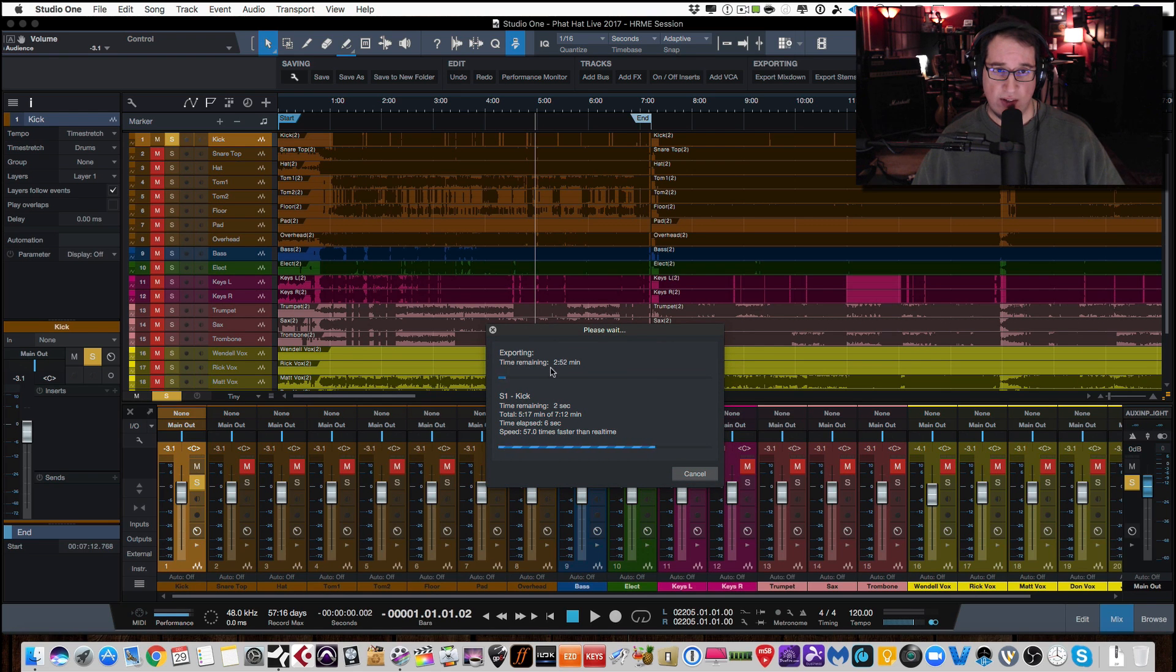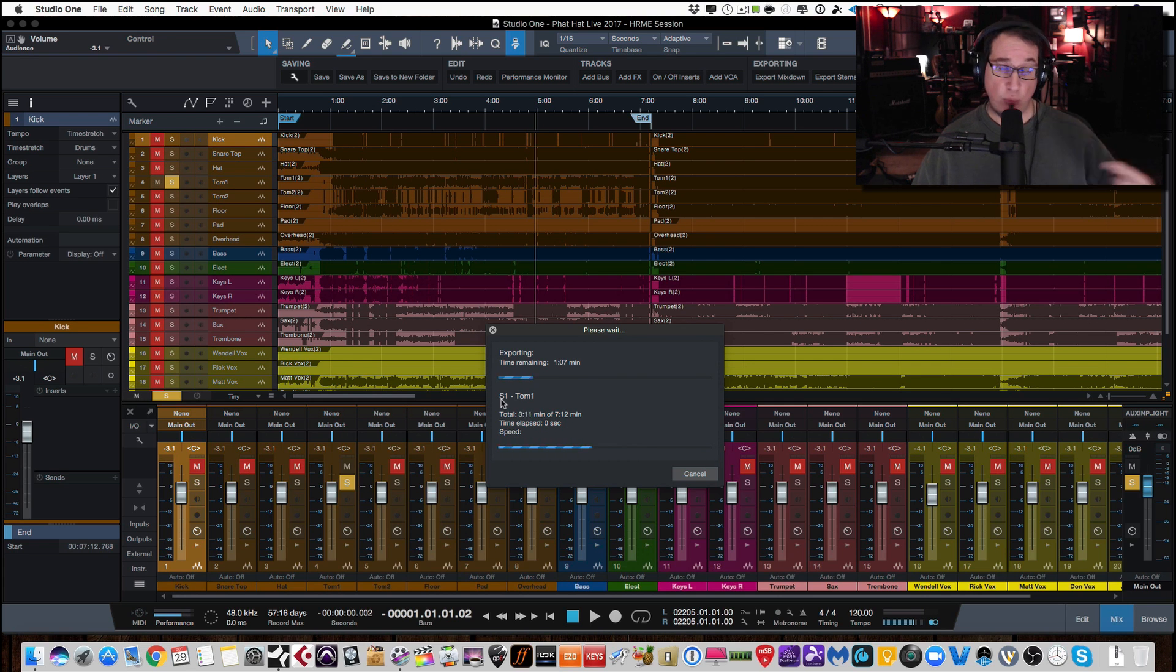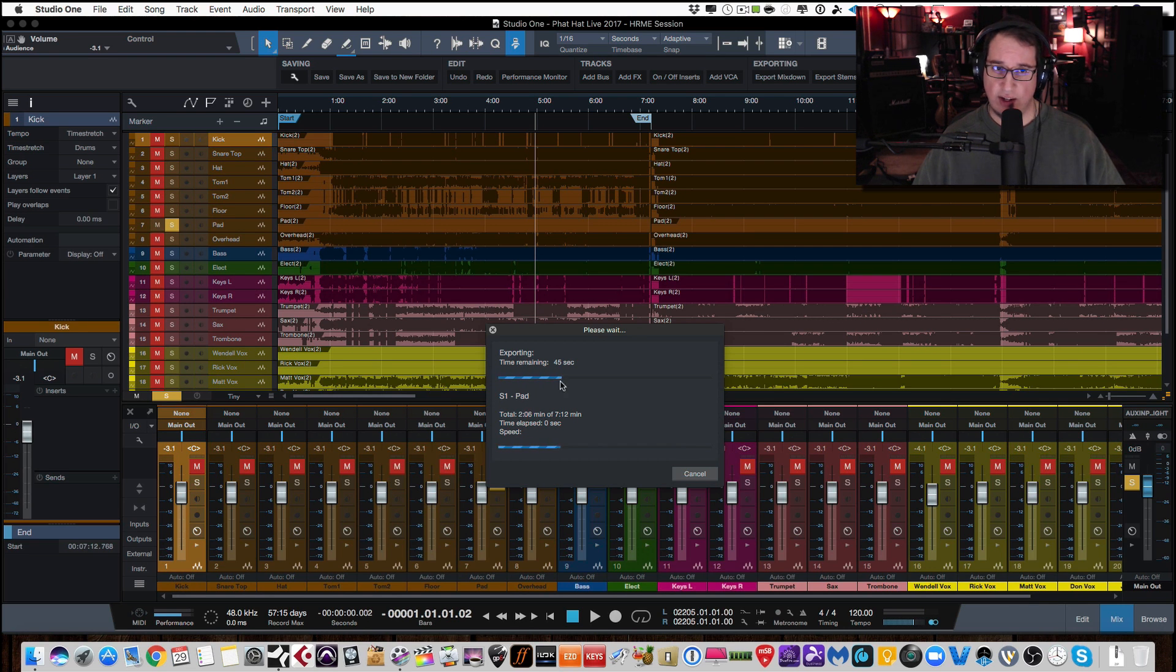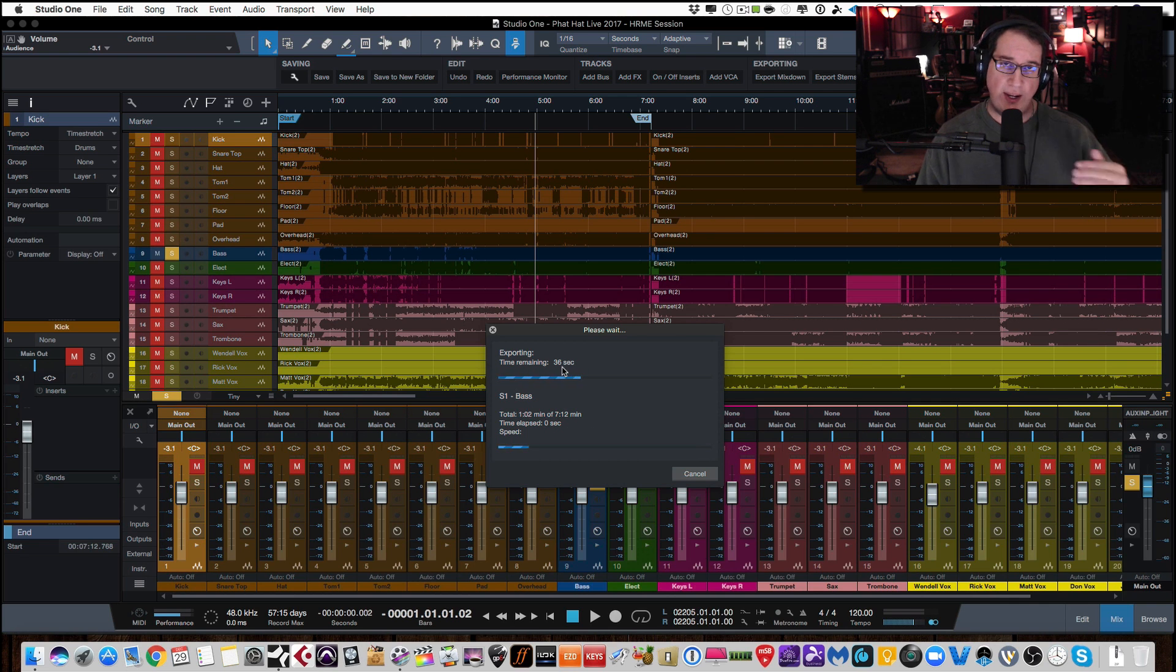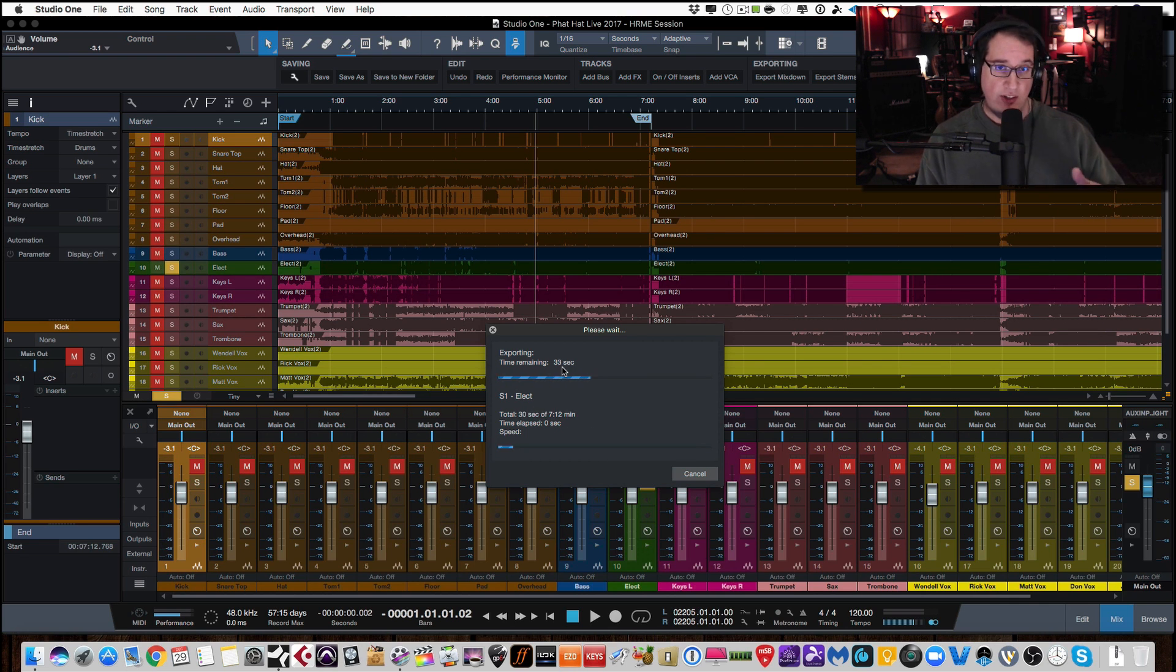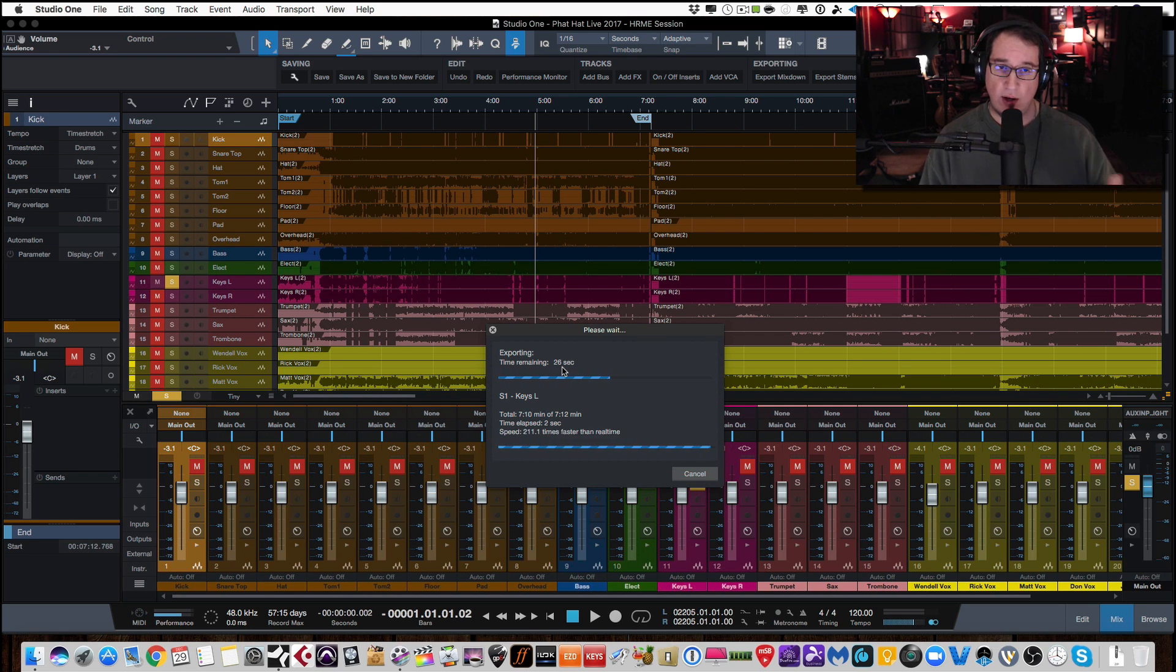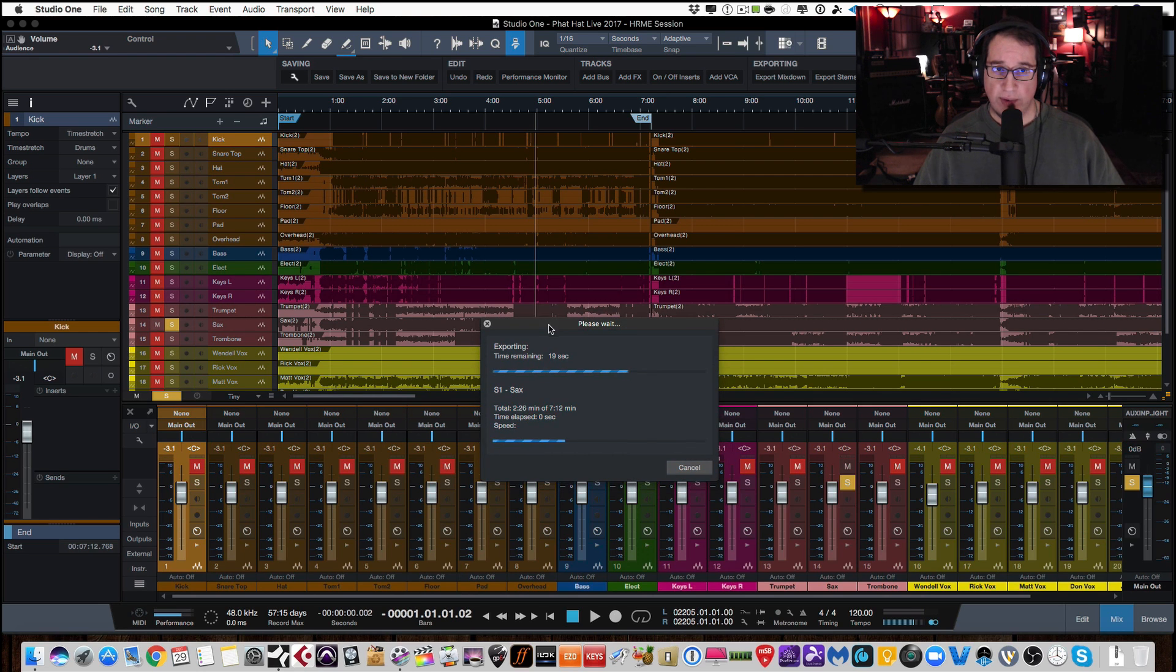But again, depending on your computer, this could take four or five minutes, ten minutes. This can take two minutes. It really all depends on the speed of your computer. But as you can see, it's going pretty quickly here. Now, again, it's exporting just between the start and the end markers. So it's only exporting about, what, seven minutes? It says seven minutes and 12 seconds. That's how long the first song was. That's where I set the end flag. So if you had a song that was three minutes, this will export even faster.